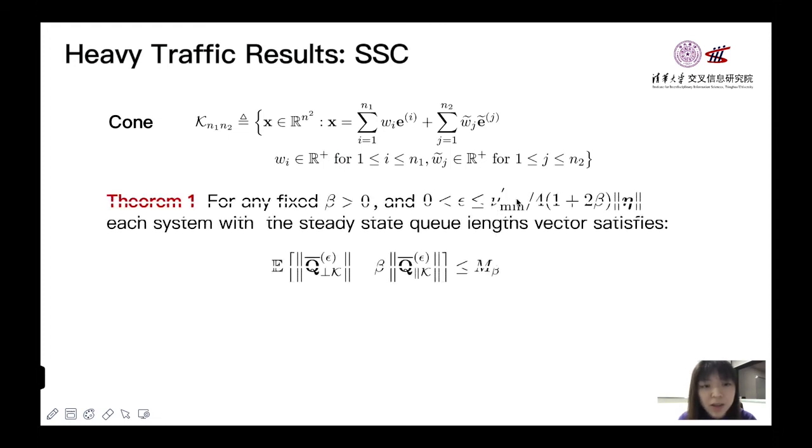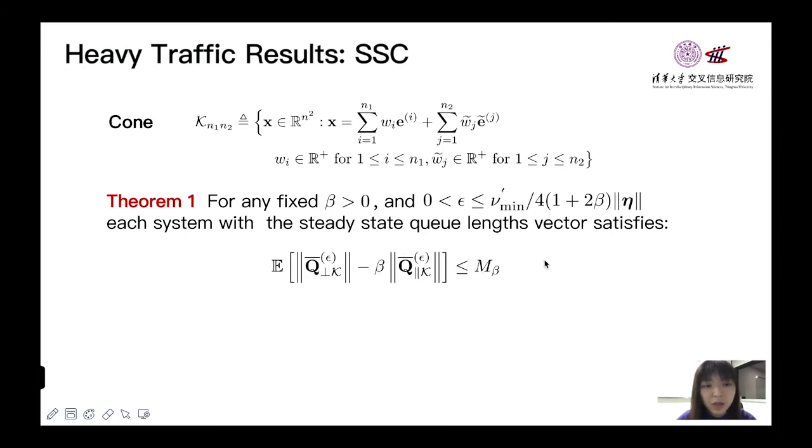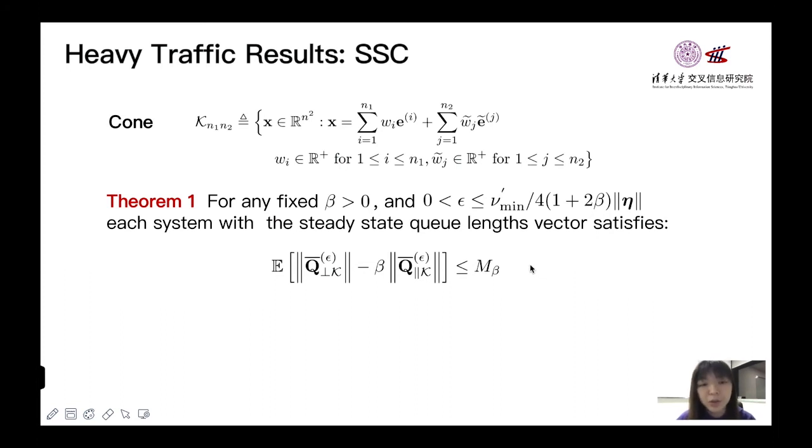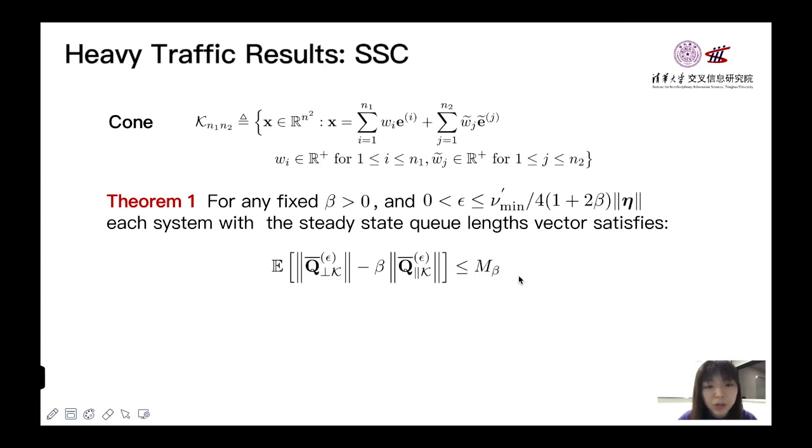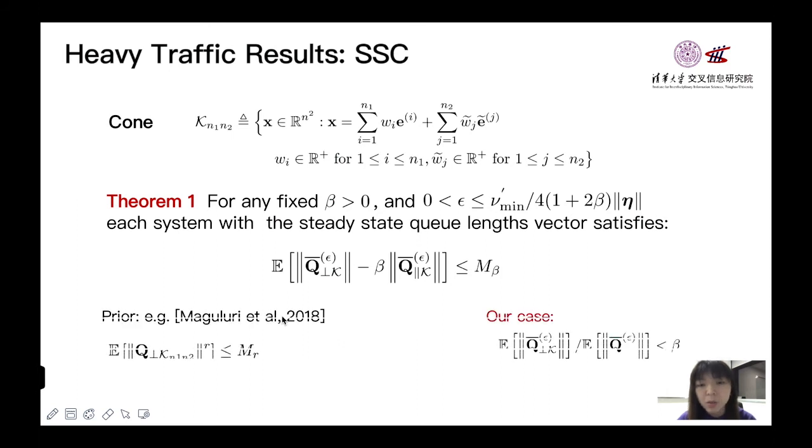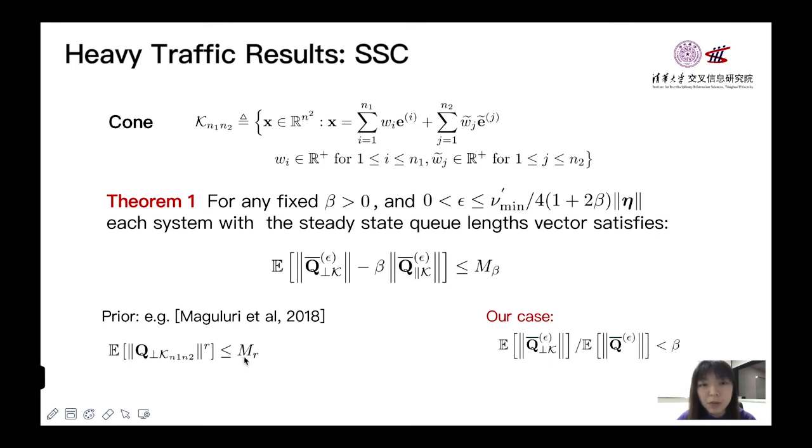Theorem 1 states that for any β larger than 0, the steady-state queue length satisfies the following inequality. State-space collapse means that for the subset K, the Q orthogonal K part will be neglected compared to the dominant Q projection K part when ε is close to 0. Prior work established SSC results by proving that all moments of Q orthogonal K part will be bounded by a constant M, which is independent of ε.